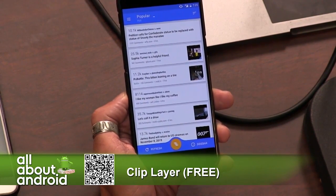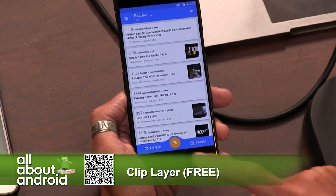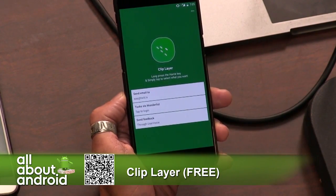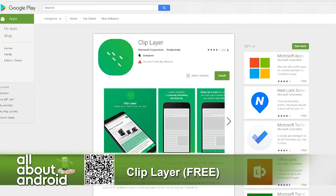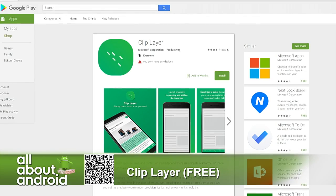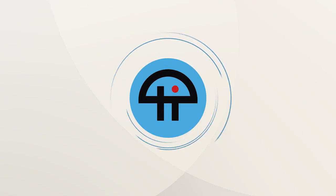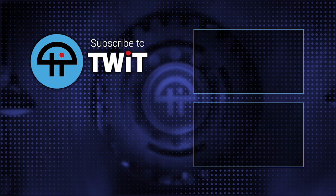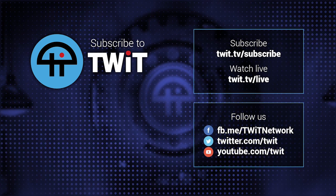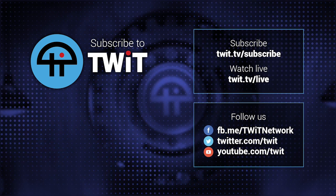So it's called Clip Layer. It's kind of a straightforward app by Microsoft. They're doing some cool stuff, and I like how they design their products for Android. Clip Layer — it's free. Big thanks to Ed, a fan of the show who sent this to me and made me realize that it existed. Thank you, Ed.